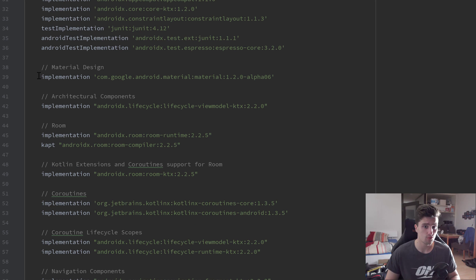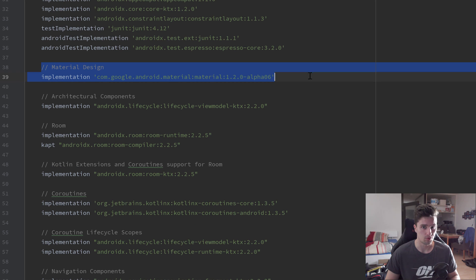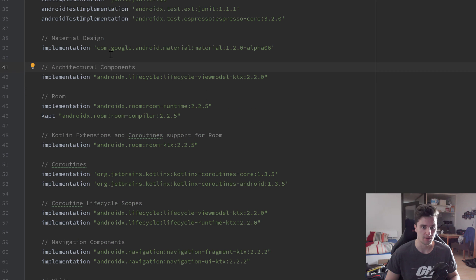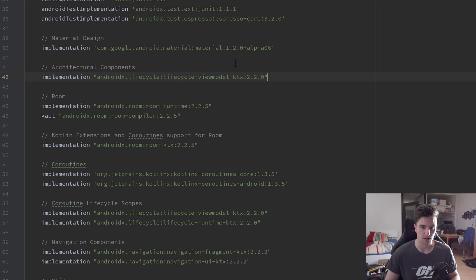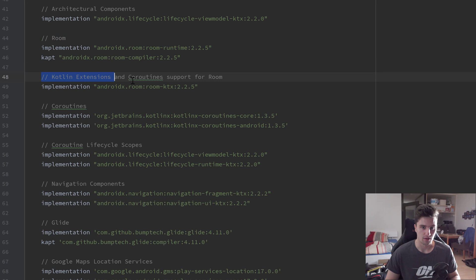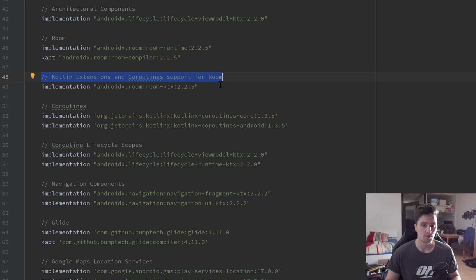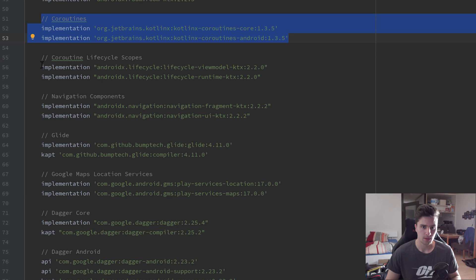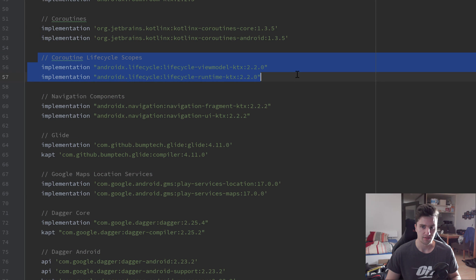First of all, we have Material Design dependencies, just for some design components such as RecyclerView, bottom navigation, and things like that. We have our architectural components for stuff like ViewModel. We have Room for our database to save our runs. We have the Kotlin extensions and coroutine support for Room so we can use coroutines in combination with Room. Then we have the dependencies for coroutines in general, coroutine lifecycle scopes, stuff like ViewModel scope, which we will use in this series.